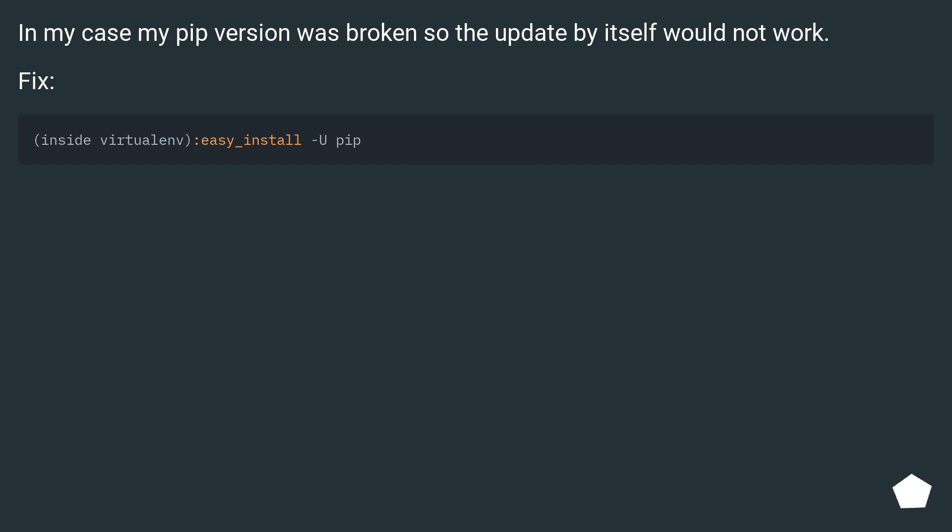In my case my pip version was broken, so the update by itself would not work. Fix.